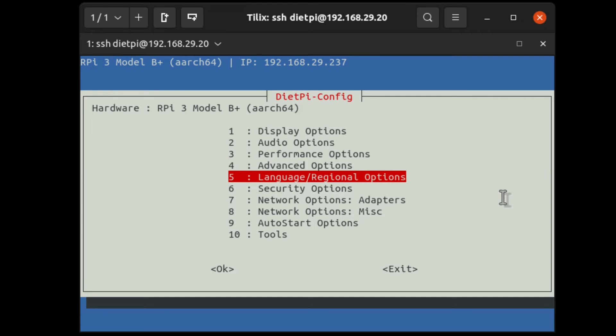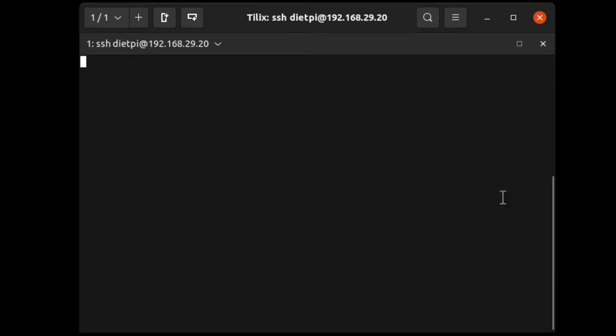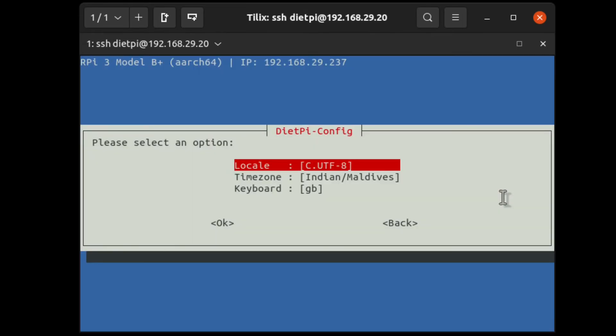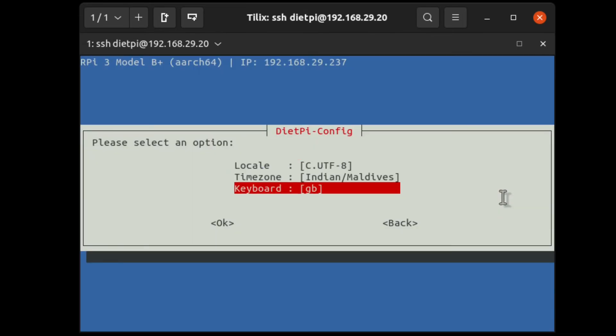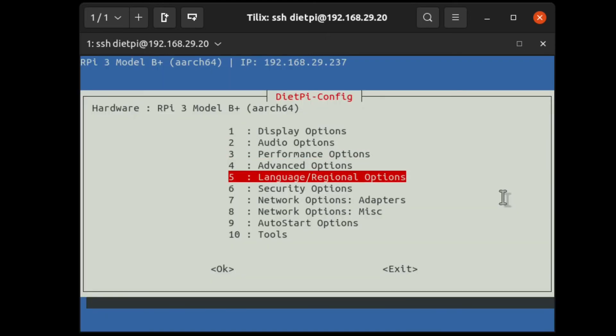Language and regional options. These options are suitable for setting up a suitable keyboard for you and time zone related information can be configured from here. I am using UTF-8 as a locale and Indian Maldives is a time zone available there. And when it comes to keyboard, it needs to be plugged into it. But, we don't have any keyboard there. So, it falls back to the main menu options. I am using SSH, right. So, I haven't connected any keyboard to the Raspberry Pi.